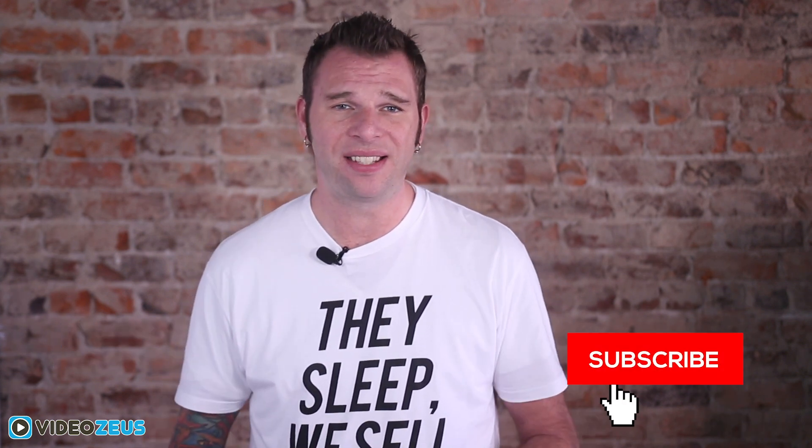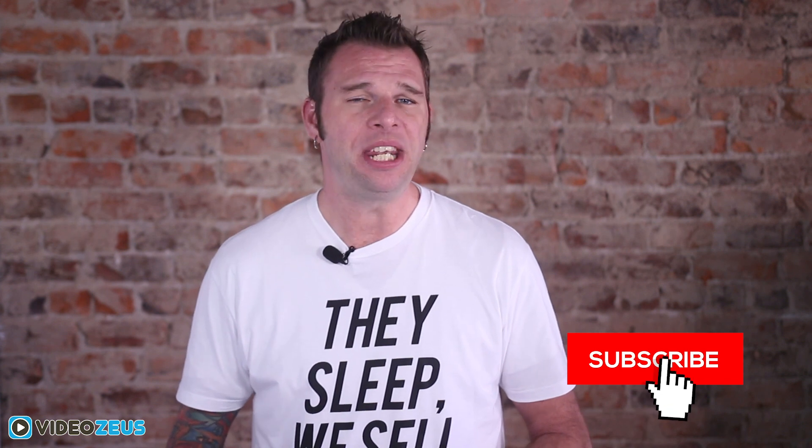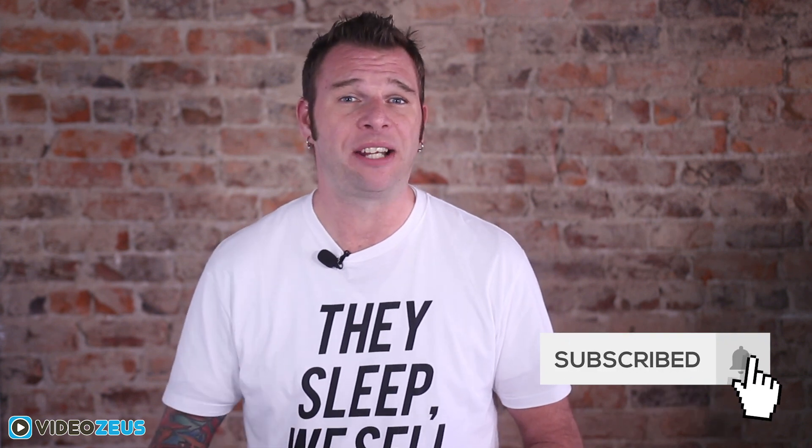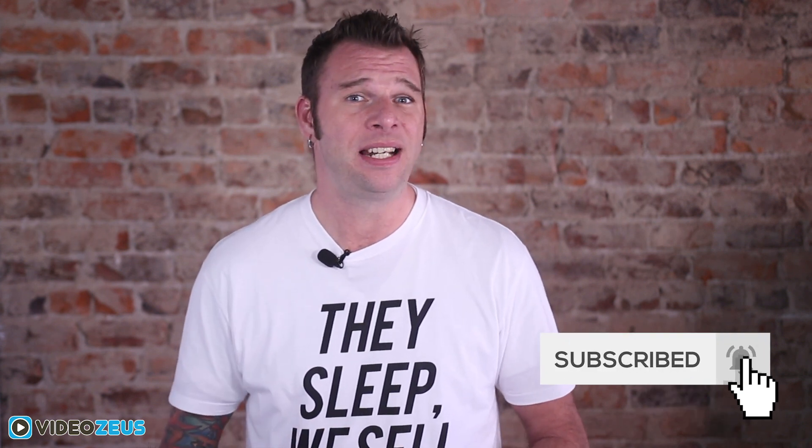Hey what's up y'all. This is Brian White and welcome back to VideoZoos. If you want to learn how to spend less time making more videos, start by clicking that subscribe button now.